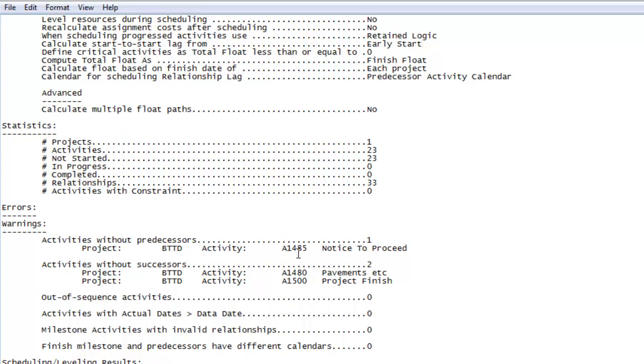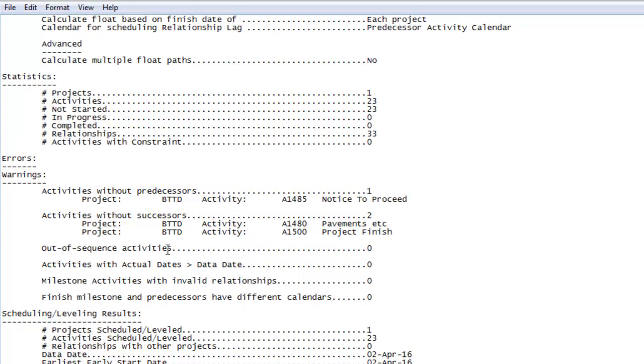It also tells us if our project has any out of sequence activities, or there are any activities where actual dates are greater than data dates. So you get a whole lot of information from schedule log. It will help you to understand the health of the schedule as well, whether the schedule is correct or not.